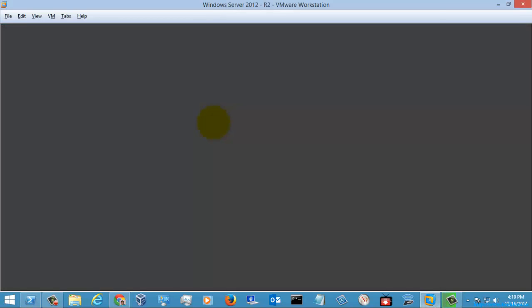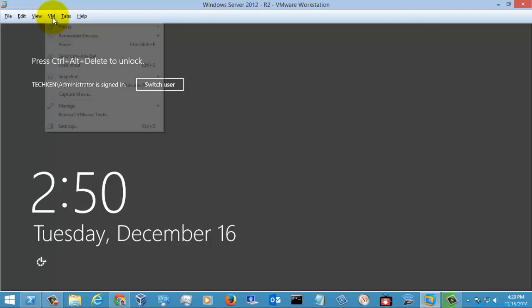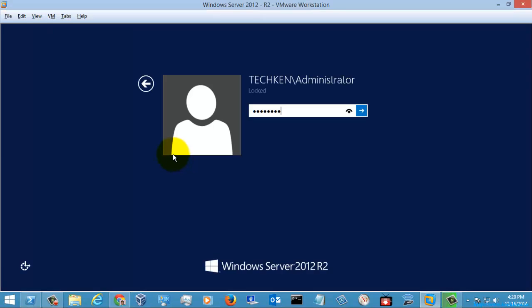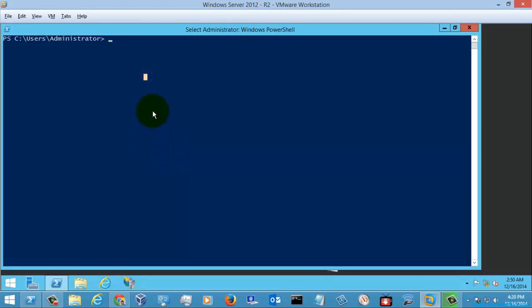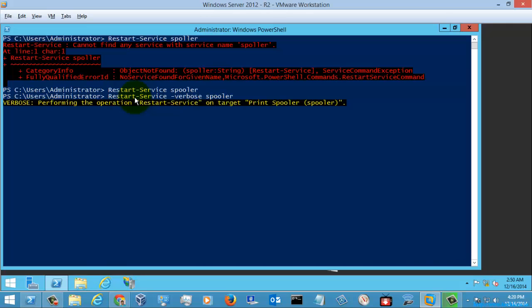Here on the server side we can execute the service command. As you can see, it was executed successfully. You can check the output here — it gives a detailed description about the service. The Restart-Service on the target was executed successfully without any issues. This is how you use Restart-Service to restart services.